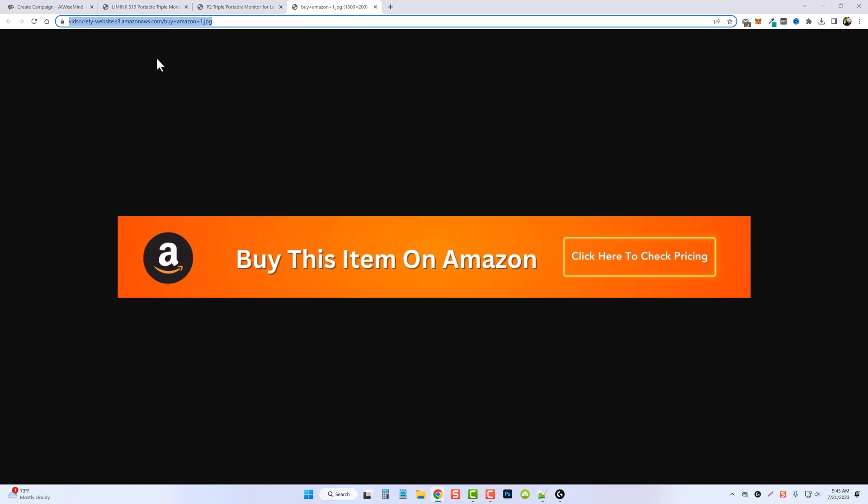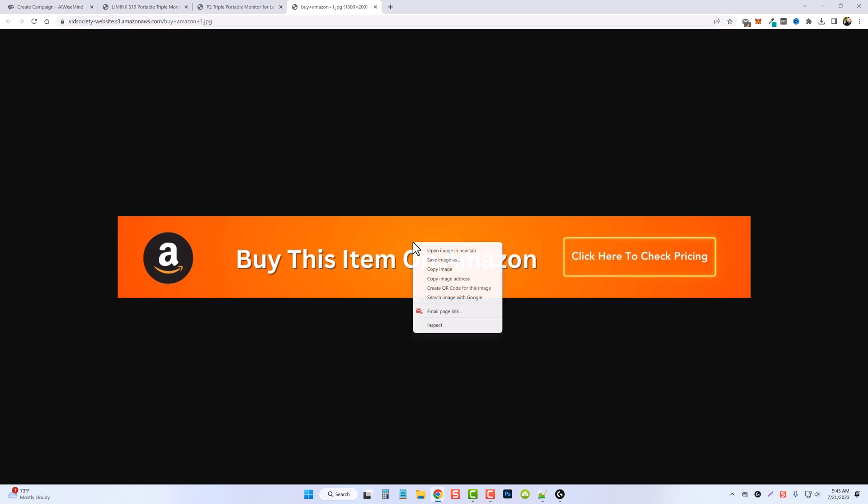But please don't just paste this link in to use it in yours. Instead right-click on this, save the image to your computer and upload it to one of your websites. Then go to your media section and copy the link from there and that's what you want to use.